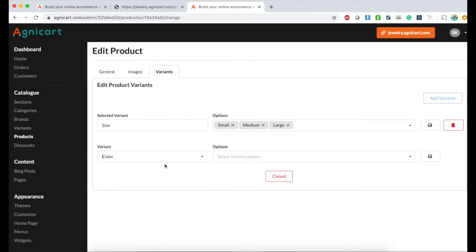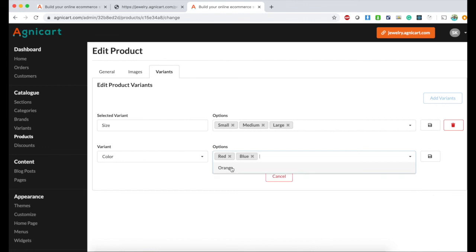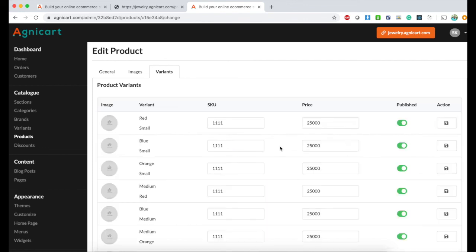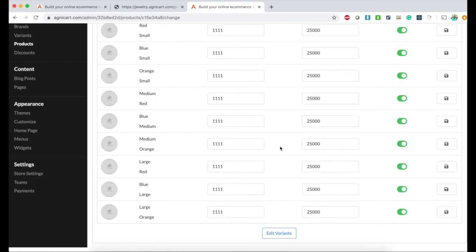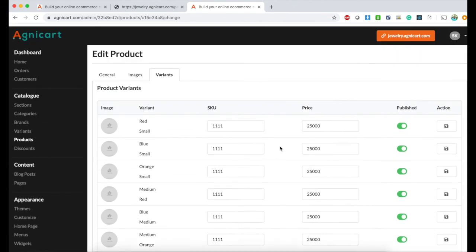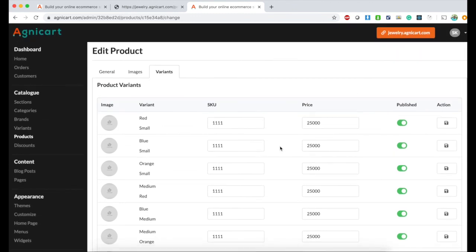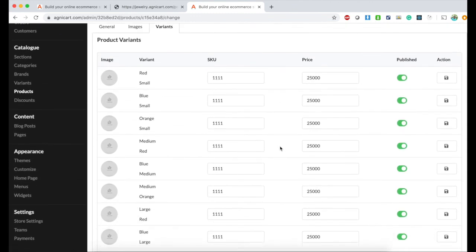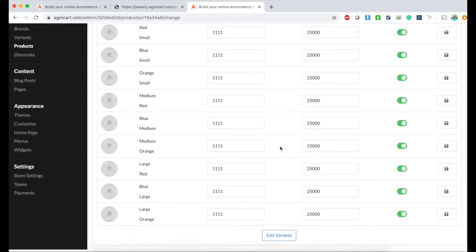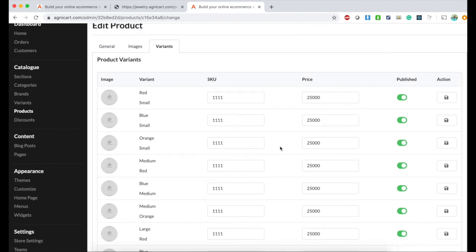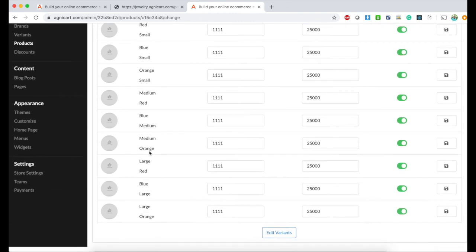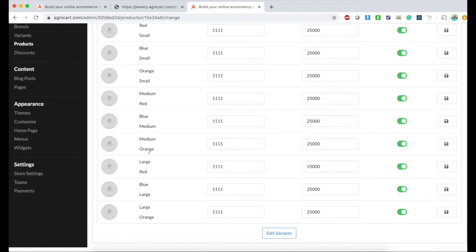I'm also adding a variant color with red, blue, orange and save. We have these many variants. As you can see, you can define prices for each variant level - the price if it's red and small, blue and small, orange and small. You have flexibility to define prices for each variant.